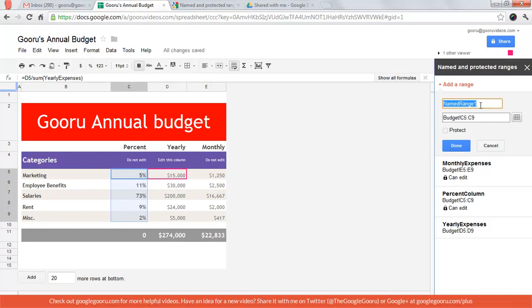There are some rules you need to follow when you're naming your range. You can only use letters, numbers, and underscores. You can't use the words true or false to begin the range and obviously you can't use any special characters.